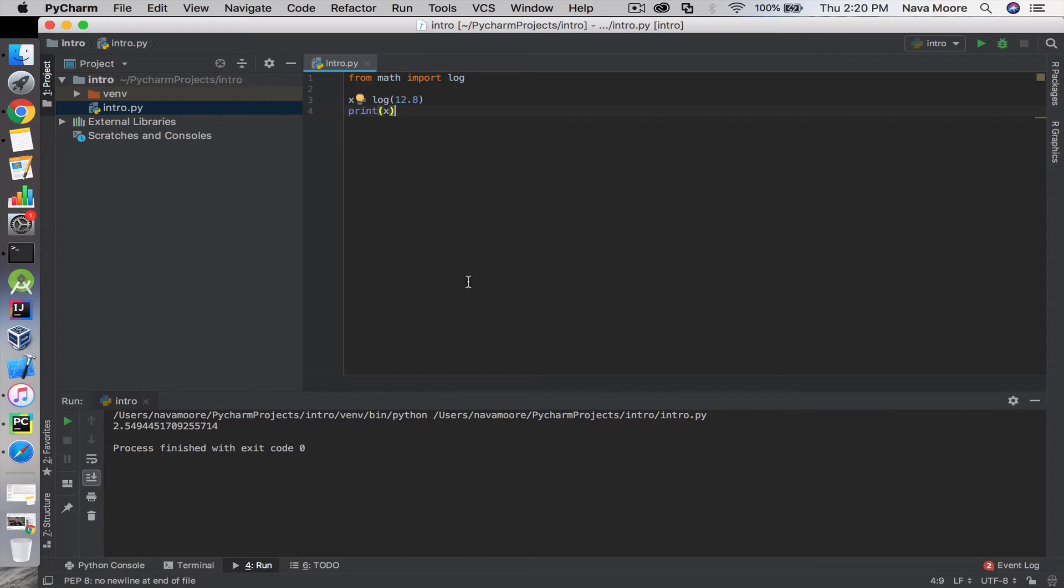We can see that the log of 12.8 is 2.5494 and so on.